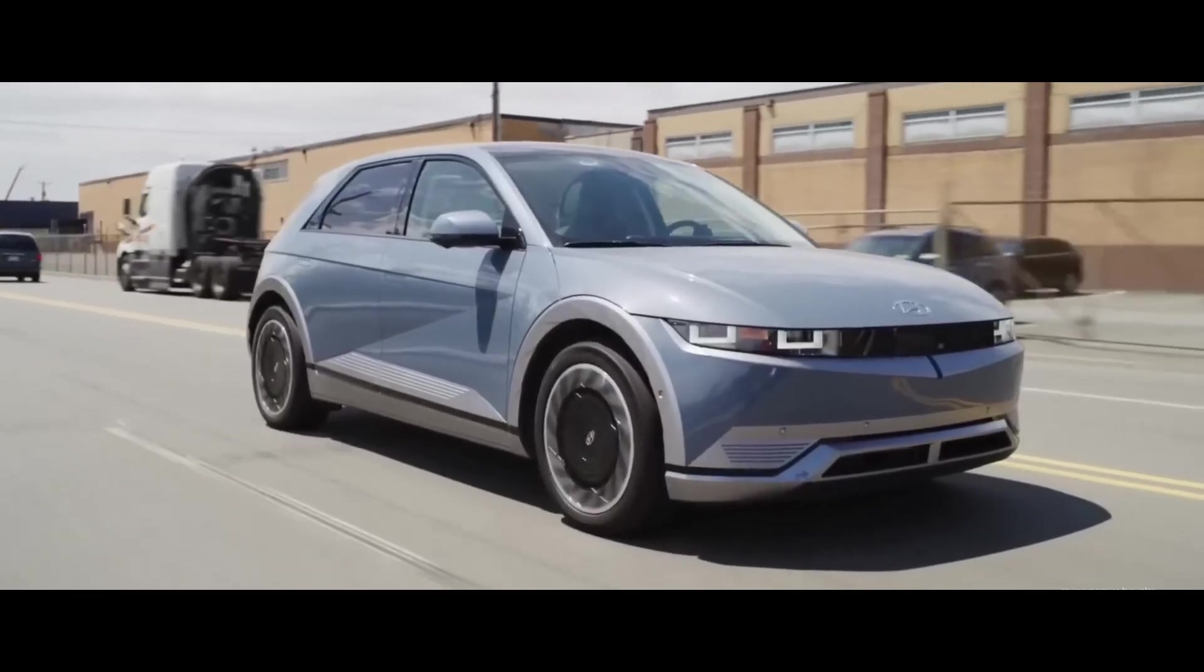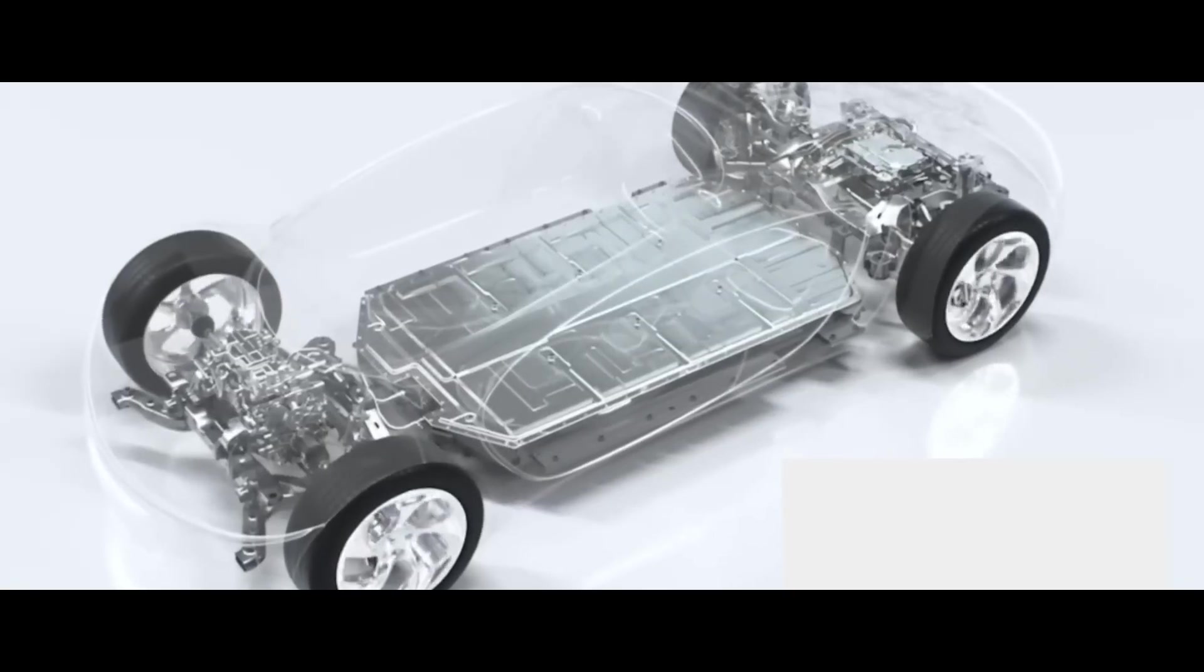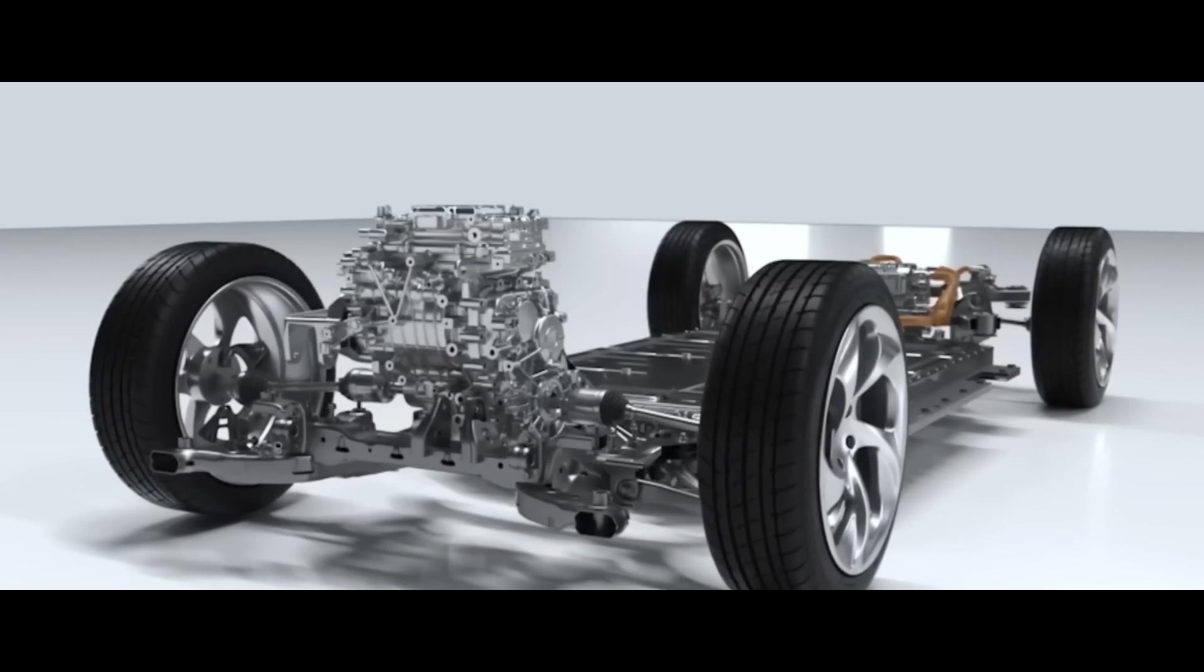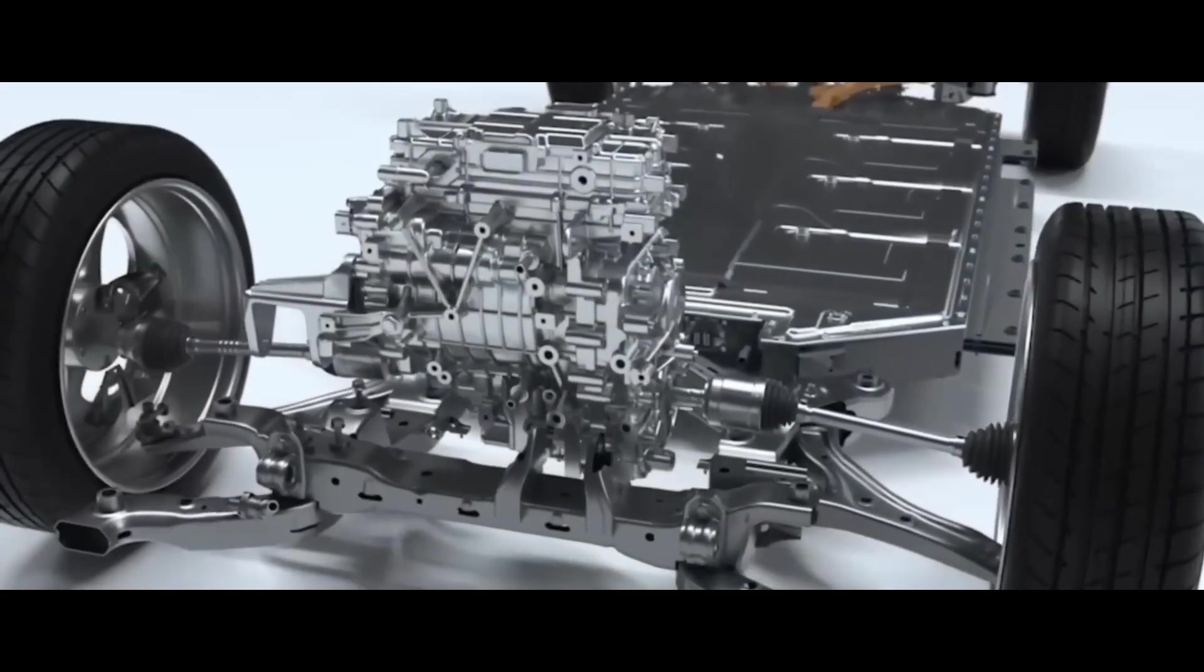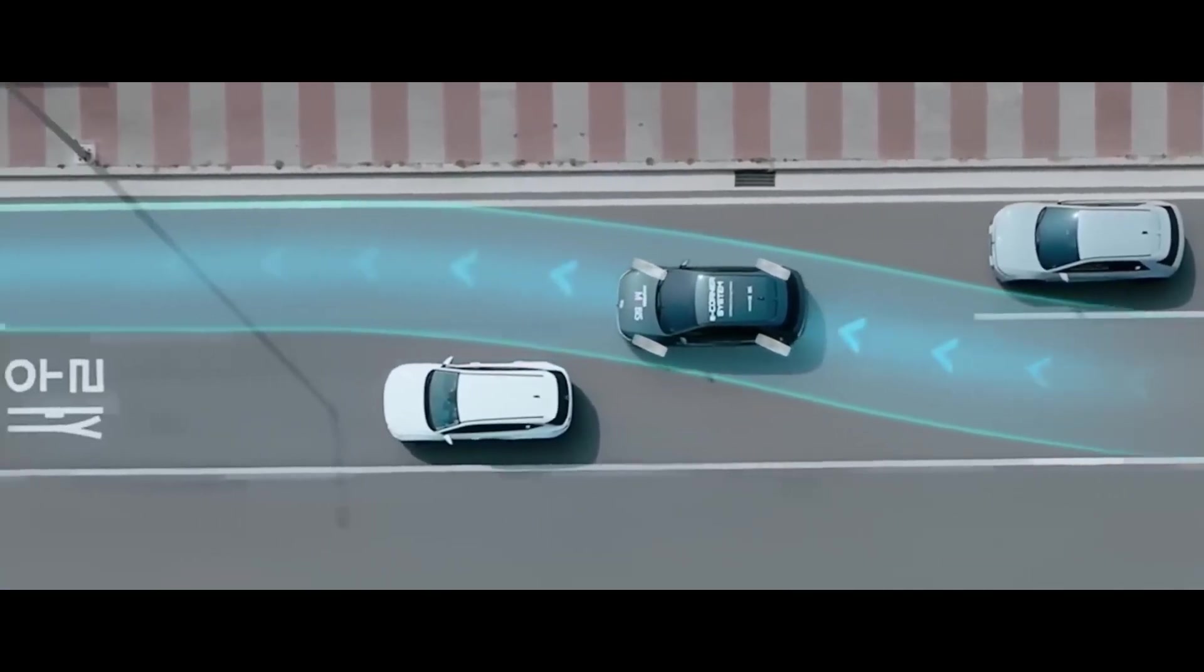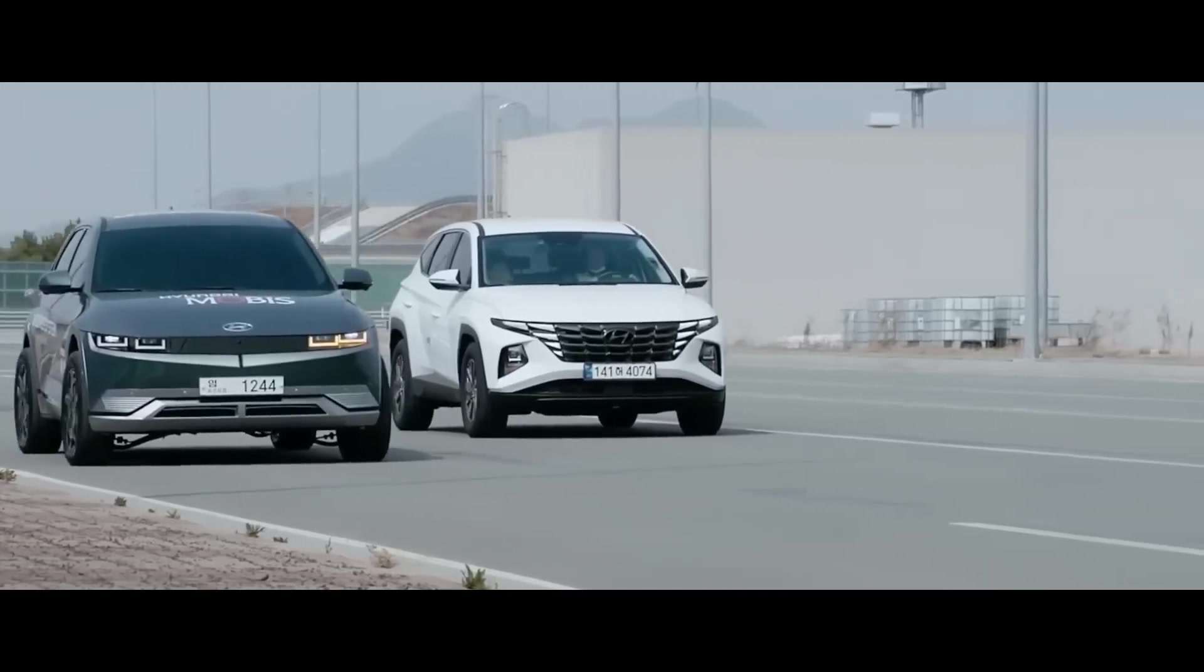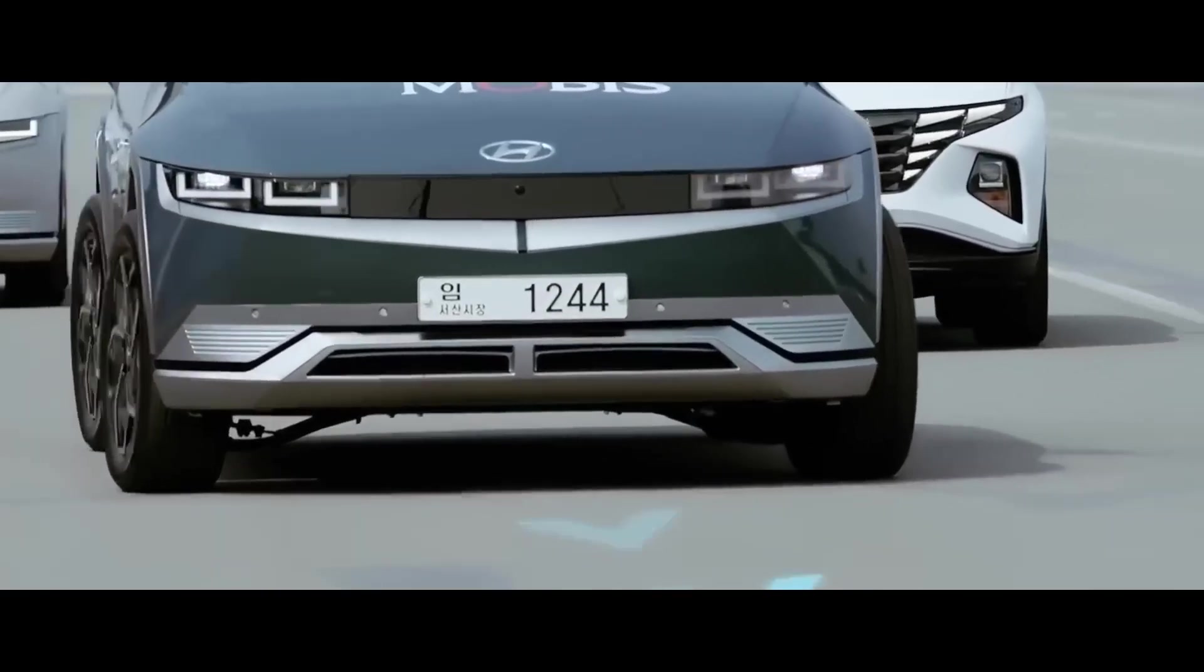The UniWheel system can also pose some regulatory and safety issues. By introducing a new drive system structure, the UniWheel can raise questions about its compatibility with existing standards, its impact on crash-worthiness, and the liability for accidents. This can require a more extensive testing and certification process, which can delay the market entry and adoption of the vehicle.